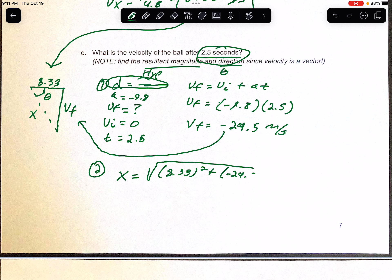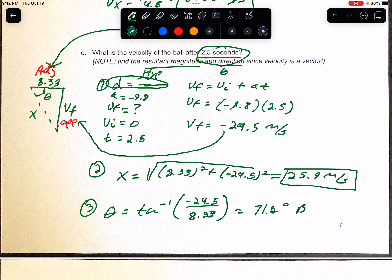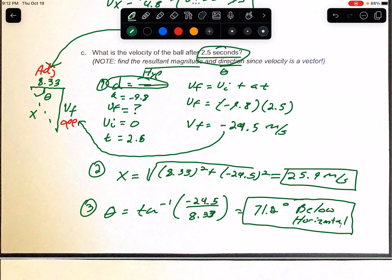Step 3 is finding the direction. Identifying opposite and adjacent sides of the triangle: opposite is 24.5, adjacent is 8.33. Since we know opposite and adjacent, we use tangent — specifically inverse tangent. The angle equals inverse tangent of negative 24.5 over 8.33. Make sure you're in degree mode on your calculator. That gives 71.2 degrees below the horizontal, meaning that's how far it's falling below the horizontal plane. And that's your answer.